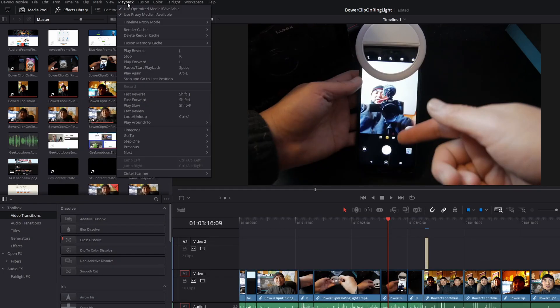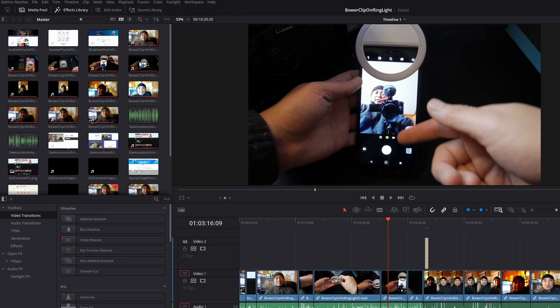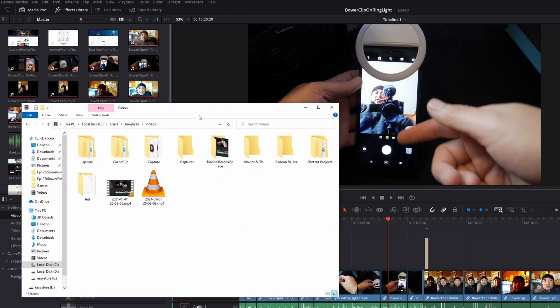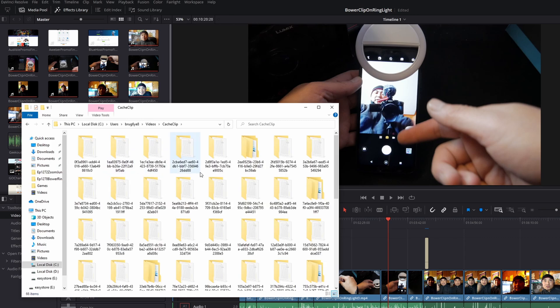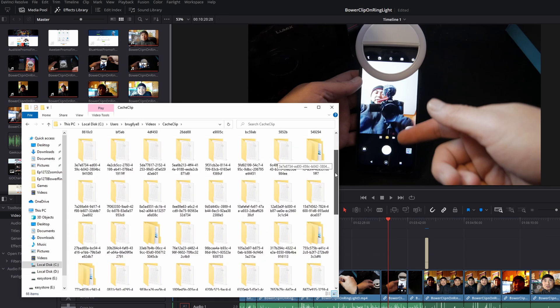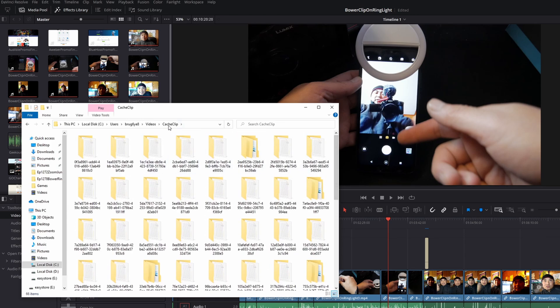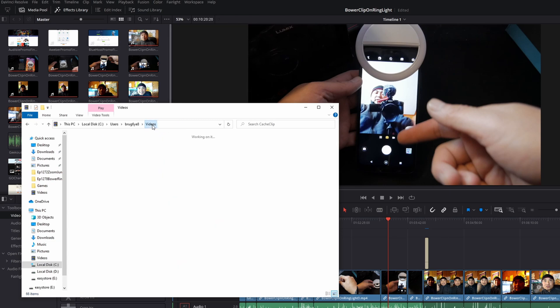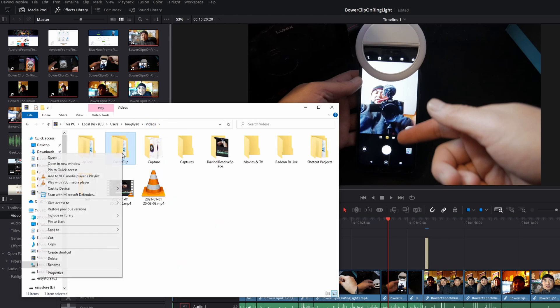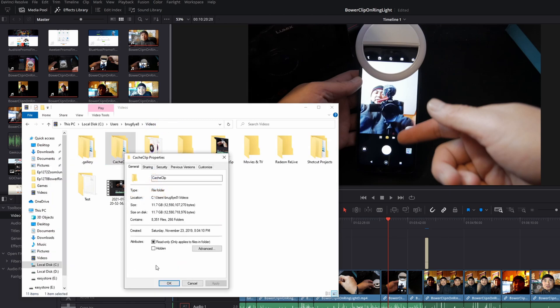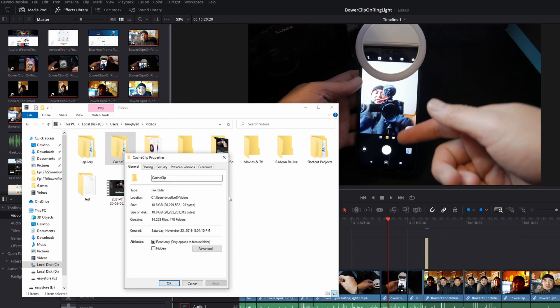In playback options, you see this timeline proxy mode. I normally have it at half or quarter resolution, and it creates those files in this cache clip folder. If you look at the properties, you see that it takes up 18.8 gigabytes. You can easily see that if you're constantly creating projects and using these proxy cache clip files, it's going to take up a lot of space.